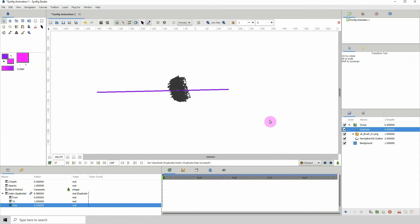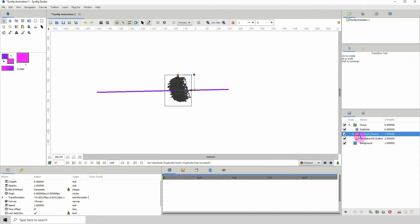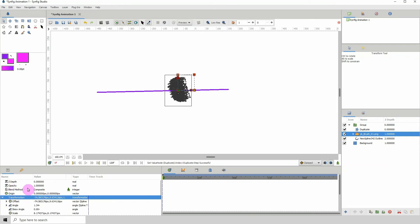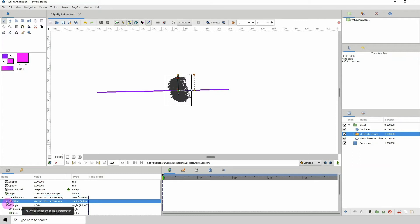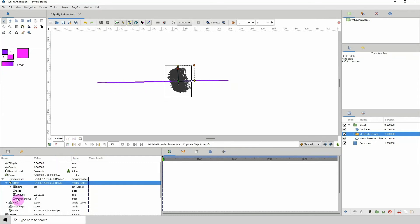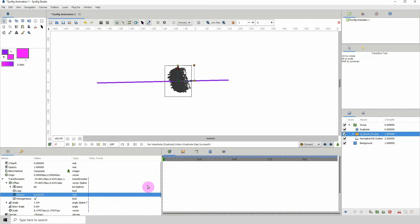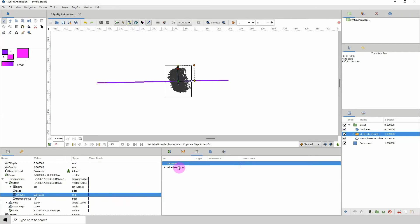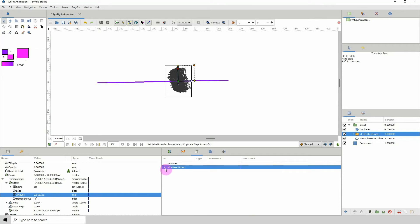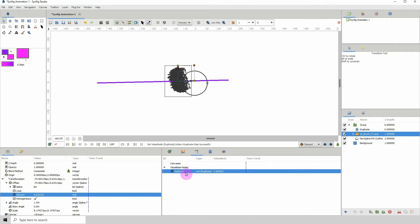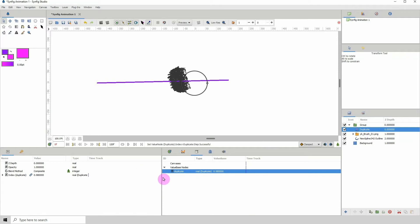Now click on the brush layer and inside the properties go to Transformation, open that section, and click on Offset, then open the list for the offset. Where it says 'Amount', click on that and go into the Library. Click the library icon, then click on Value Based Nodes and open that list. You'll see 'Duplicate' — this is automatically added whenever you create a duplicate layer.